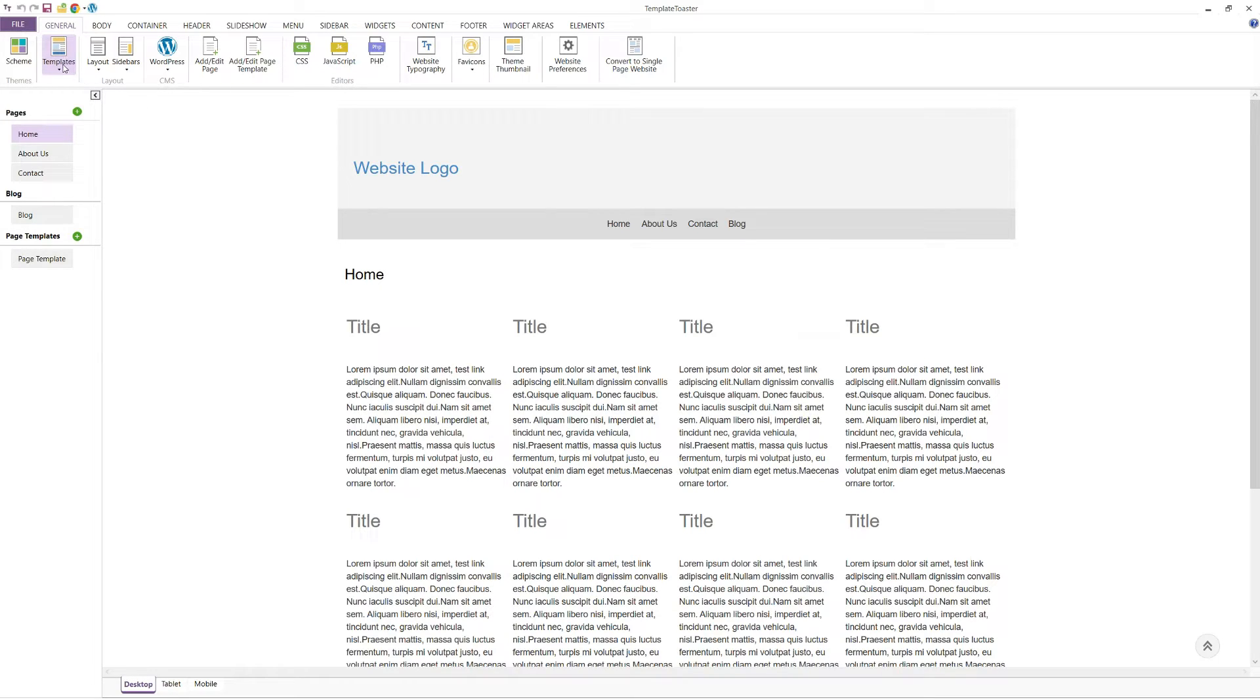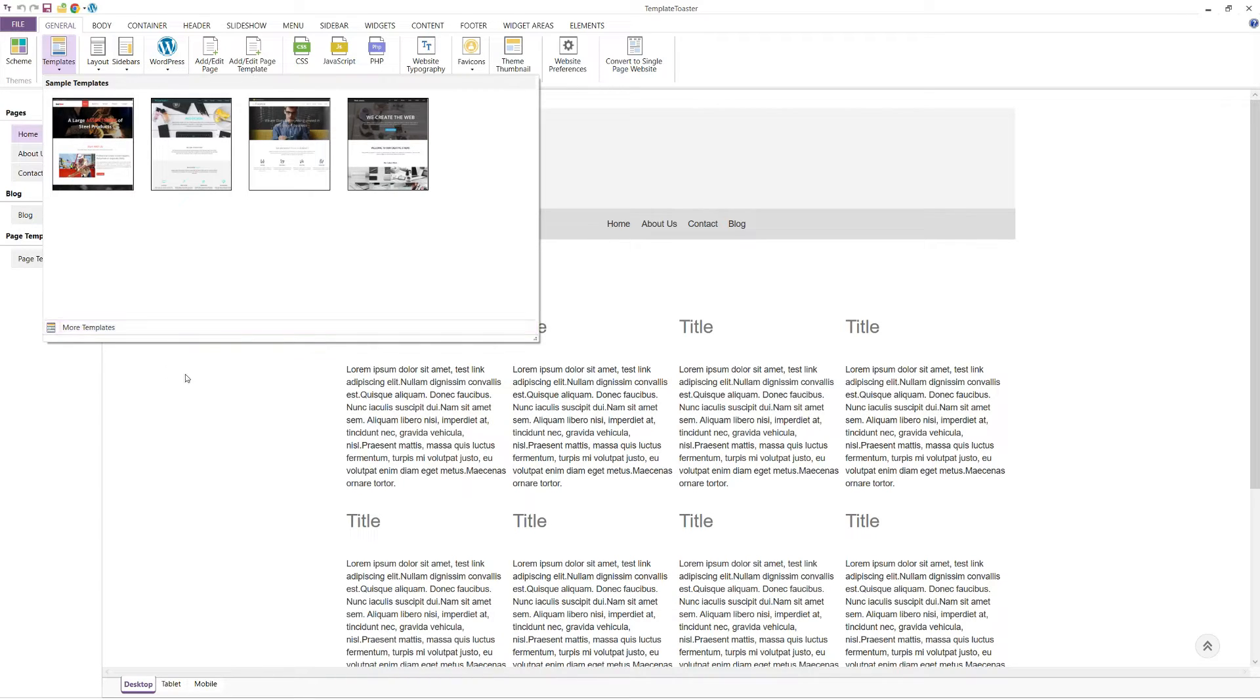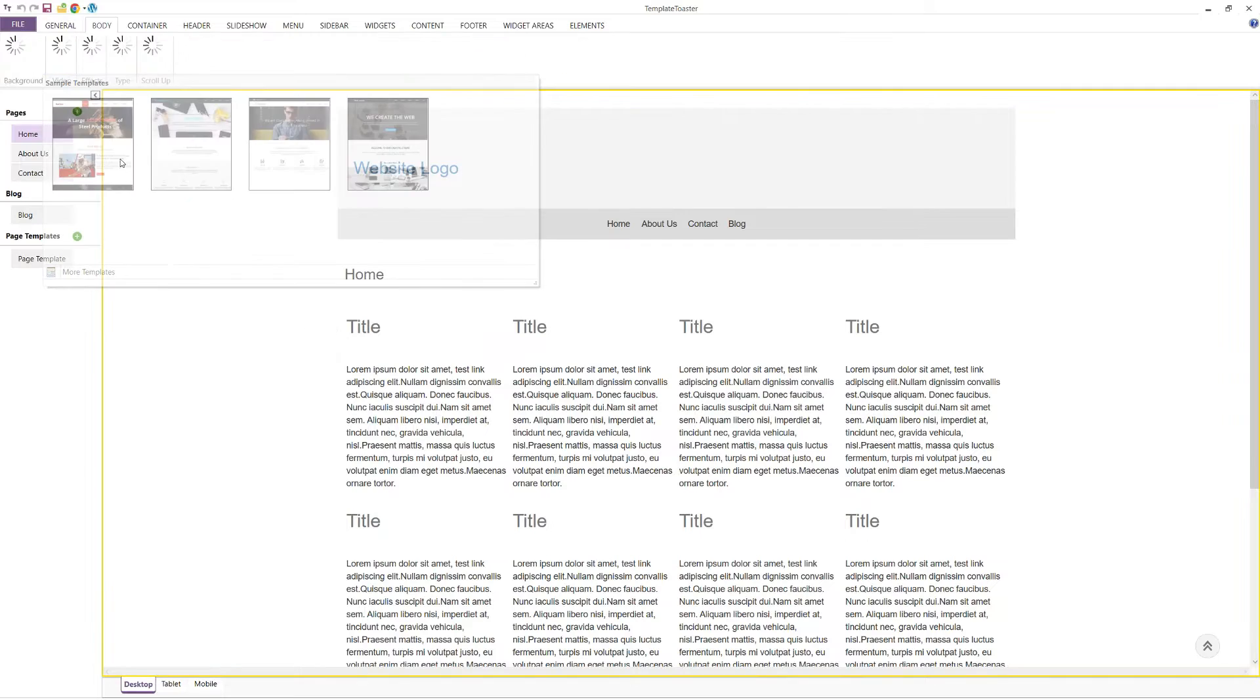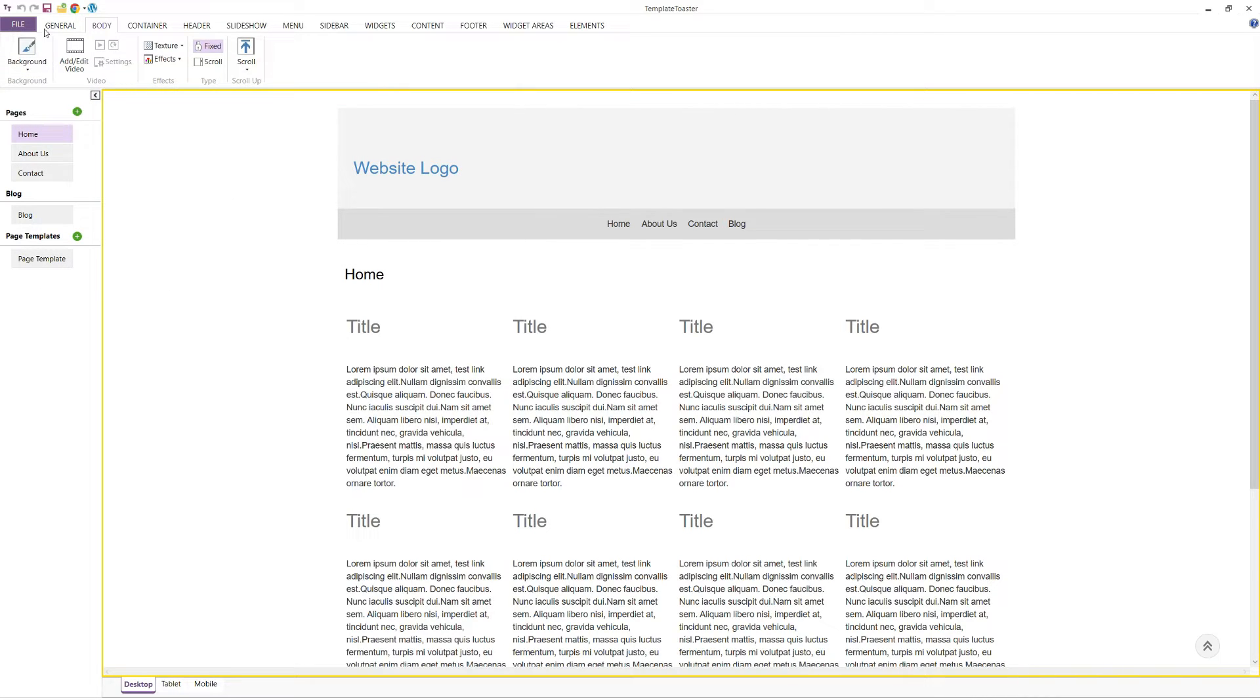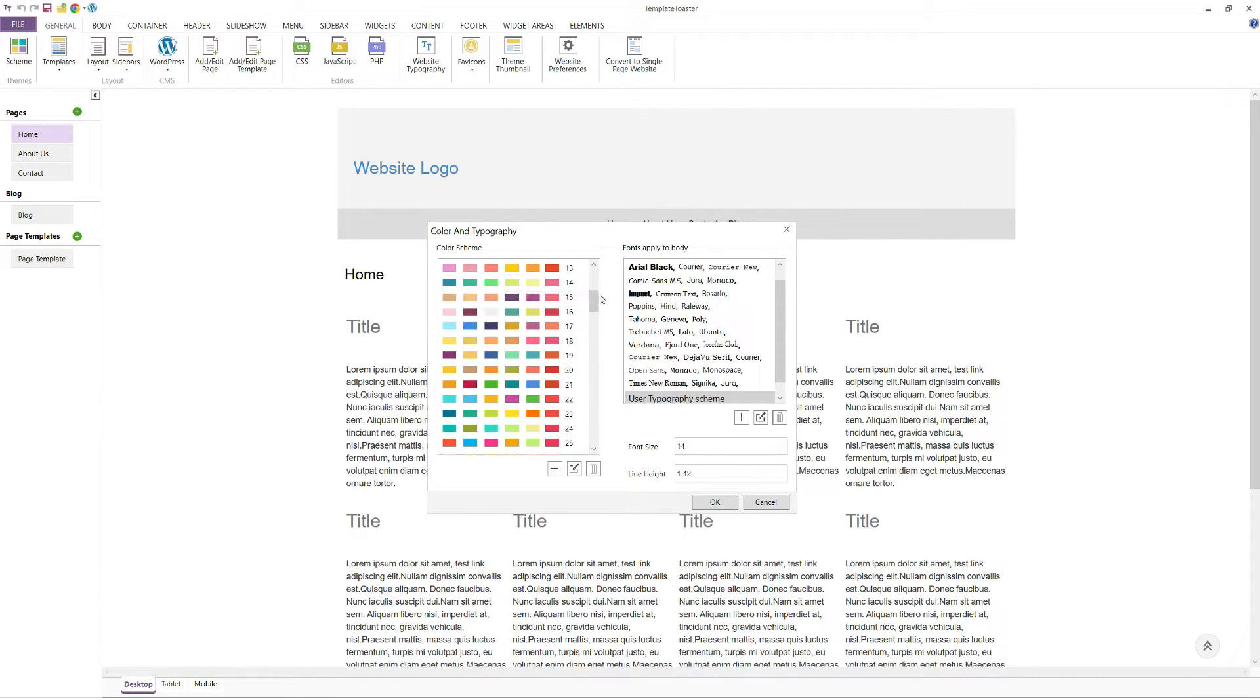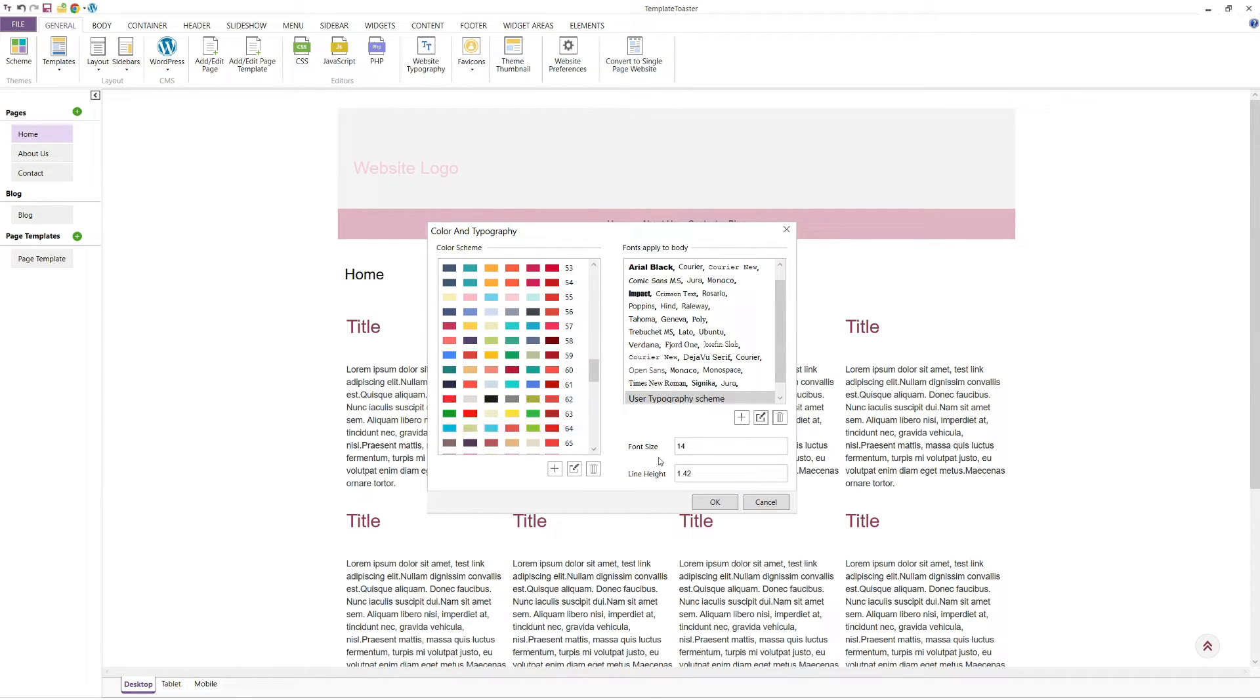The pre-designed templates option allows you to choose from a variety of ready-made templates. However, since we are starting from scratch, we won't use this option. Next is the colour scheme option, which provides you with pre-defined colour schemes to apply to your template. You can choose a colour scheme that fits your brand or theme.